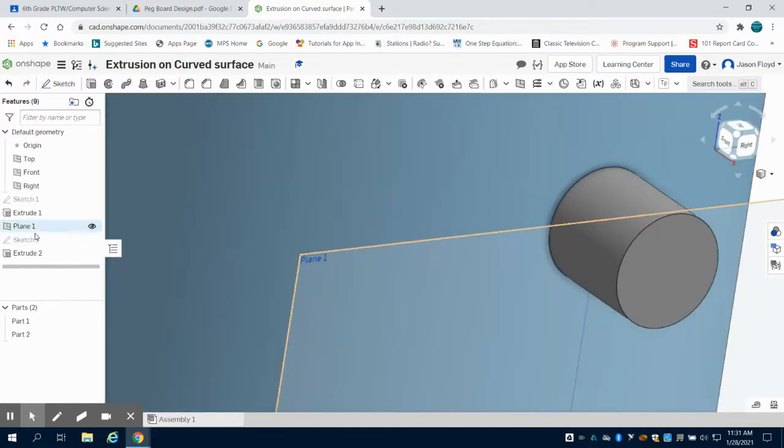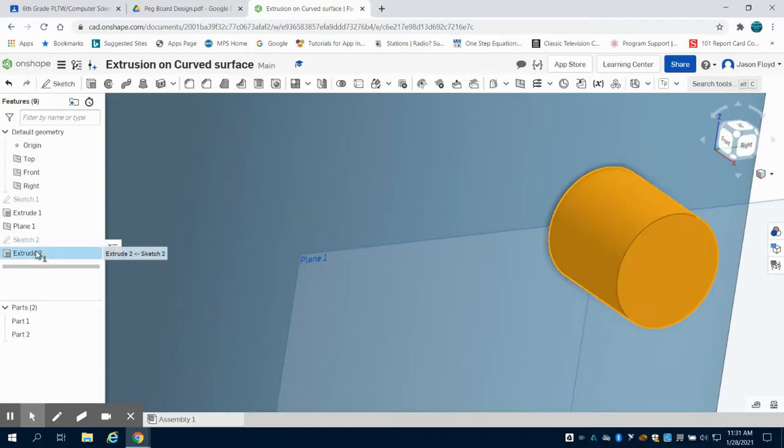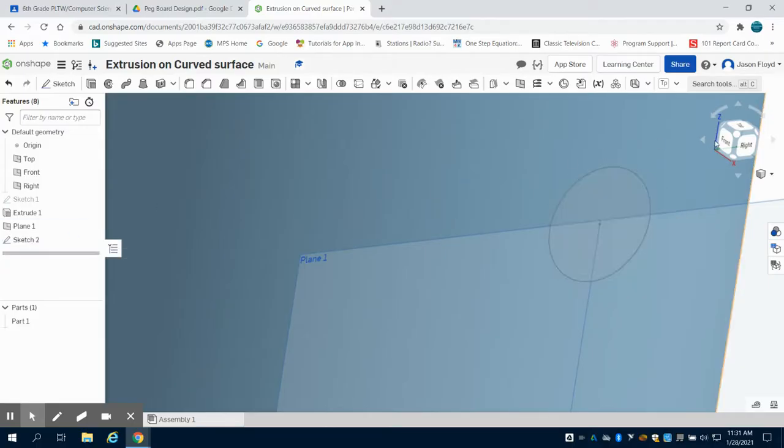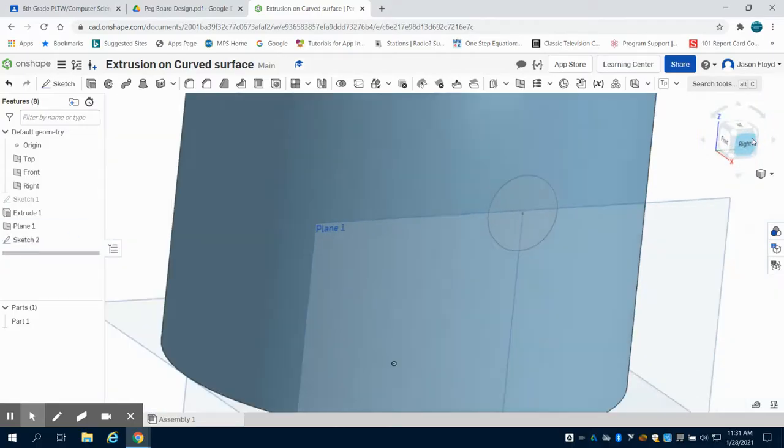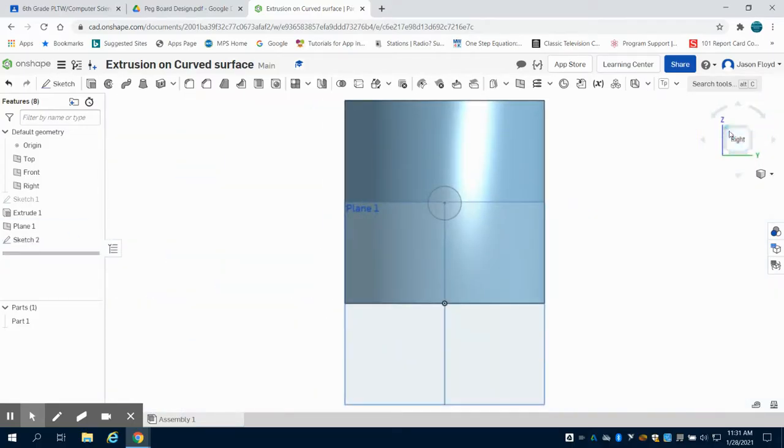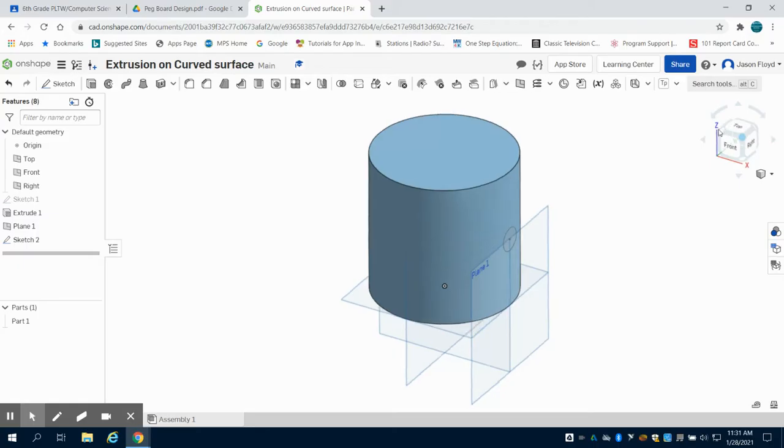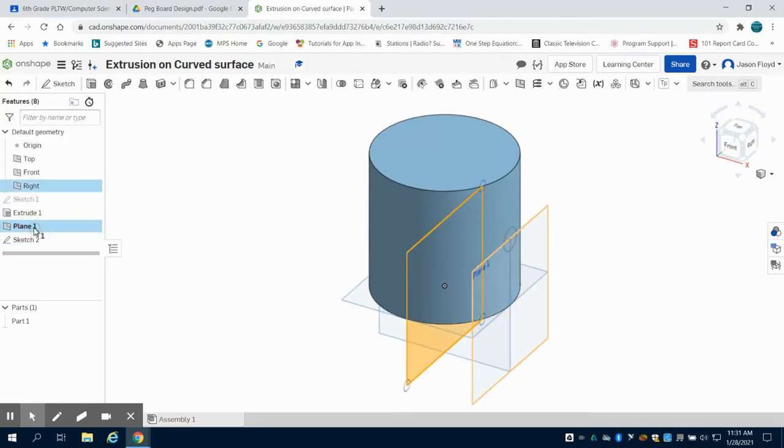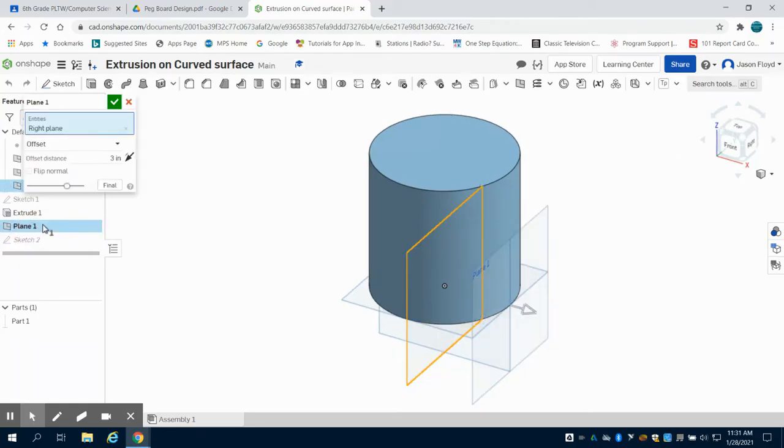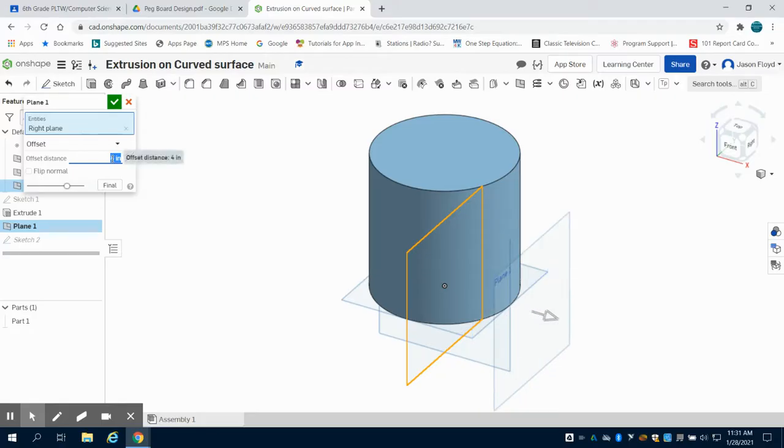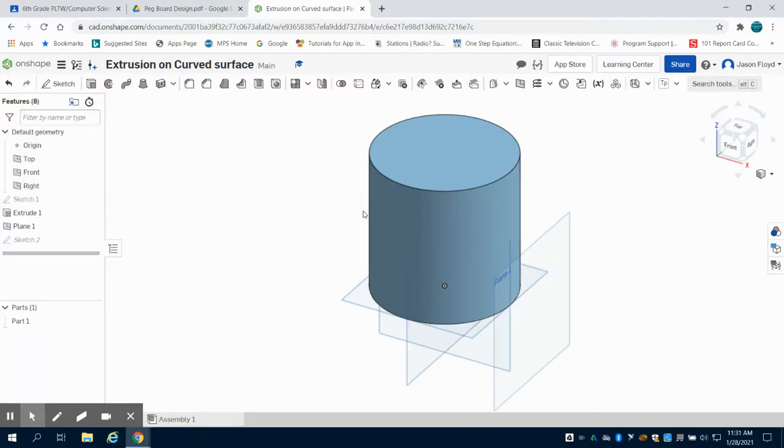The solution to this: instead of putting the plane at the radius, I'm going to put it at the extrusion distance that I want. I'm going to change it to 4 inches because I want a 1 inch extrusion. You can see my sketch has moved 1 inch out.